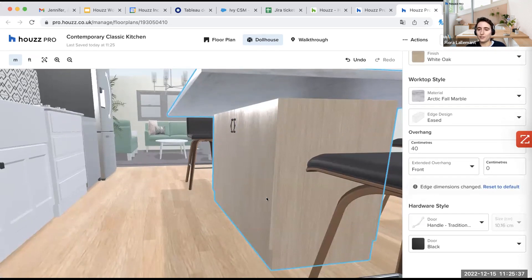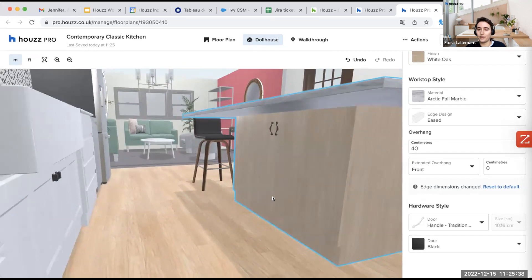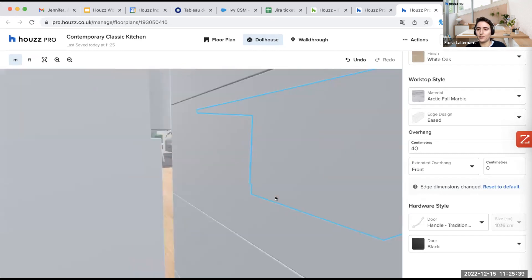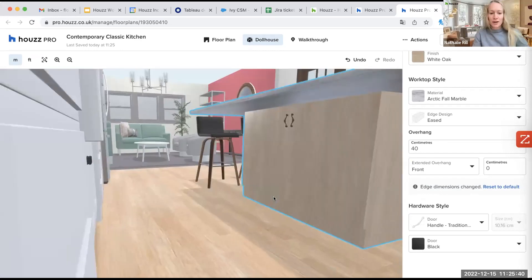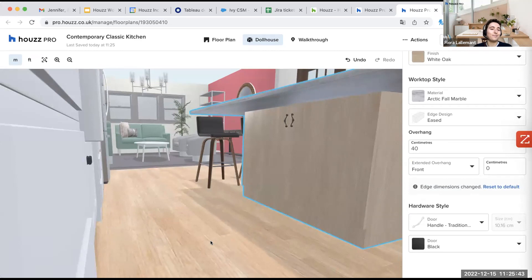And here we have the selection for the hardware. Did I pass you there, Flora? Do we have any questions in so far? Yes, of course. Is that clear so far? Yeah. Yes. Good.